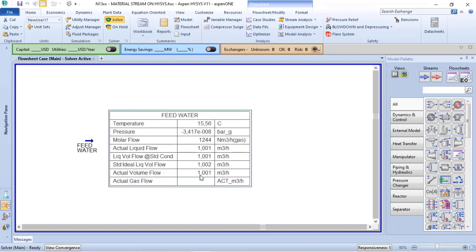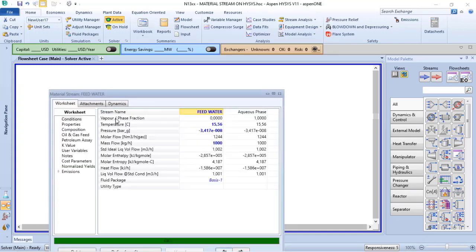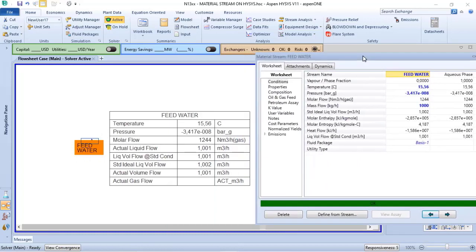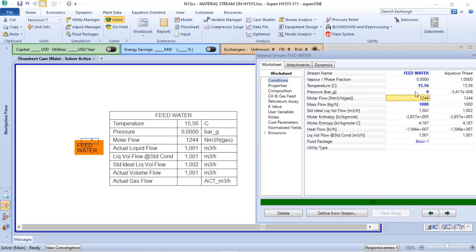We have here zero for actual gas flow because at these conditions the stream is liquid. But if I change the conditions, I can vaporize my water. So in this case I will consider 1 atm and let's consider 150 degrees Celsius.